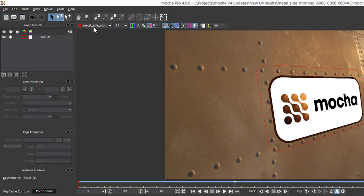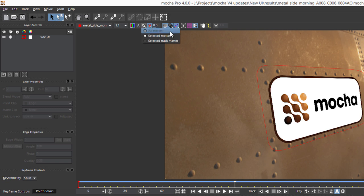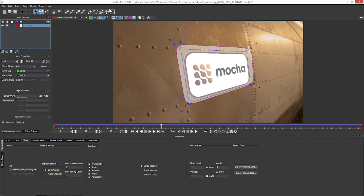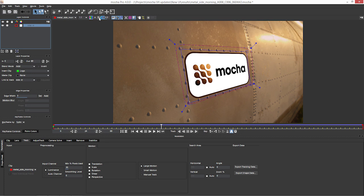And the same going down on the viewer menu down here. Where we used to have words, we now have icons. So if we look at our mats down here, we can now select the same options we had before - the all mats, the selected mats, and the selected track mats - but that's all hidden away within this button which I can turn on and off.